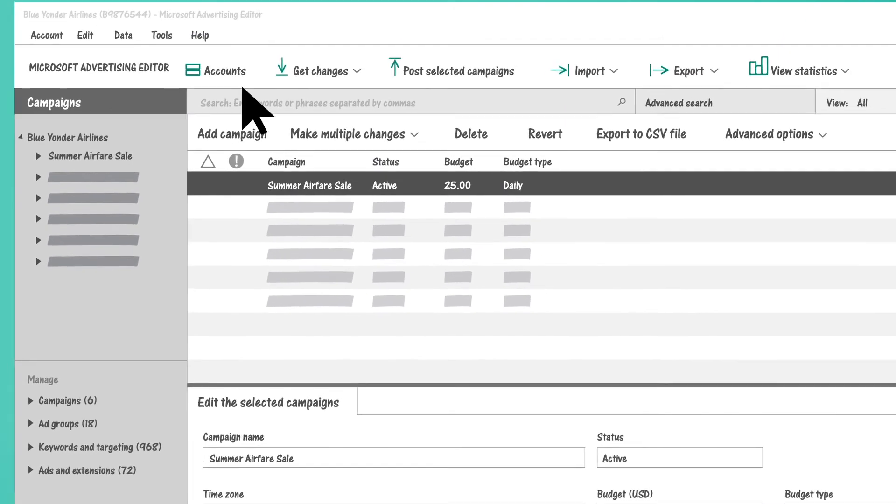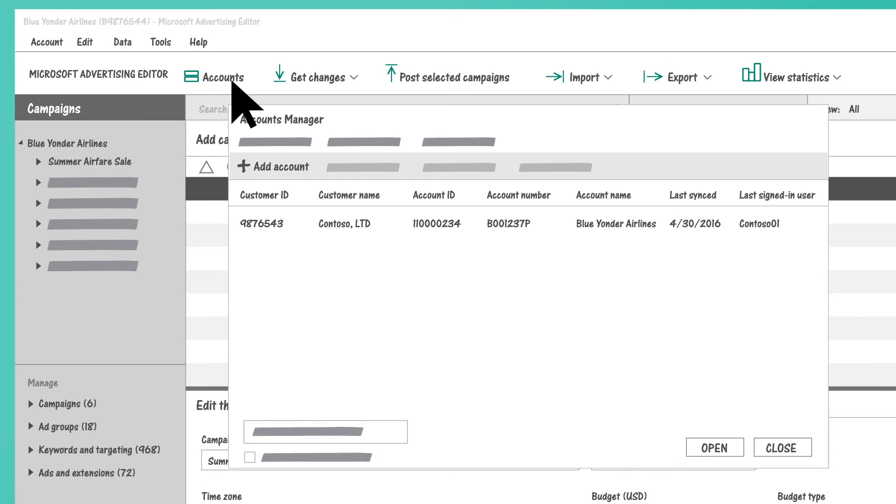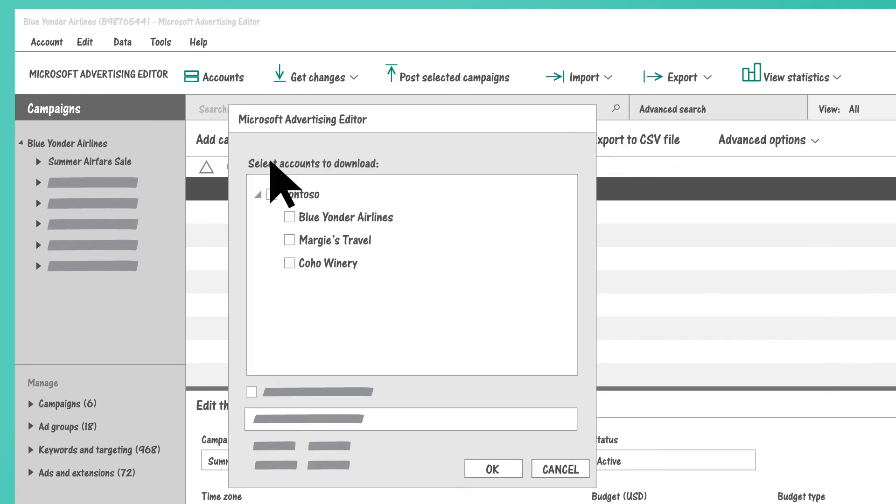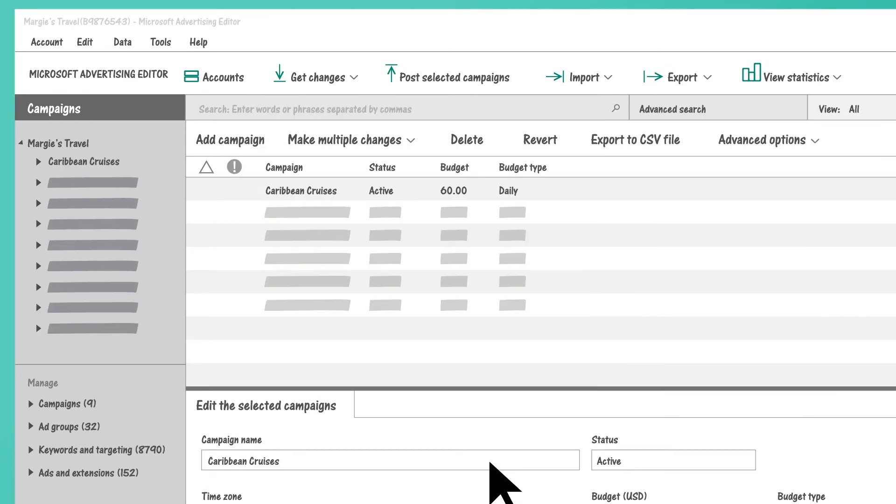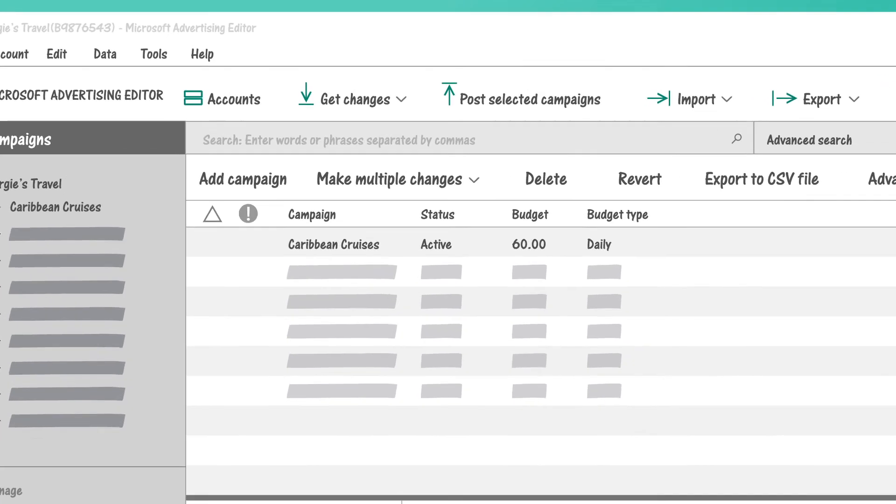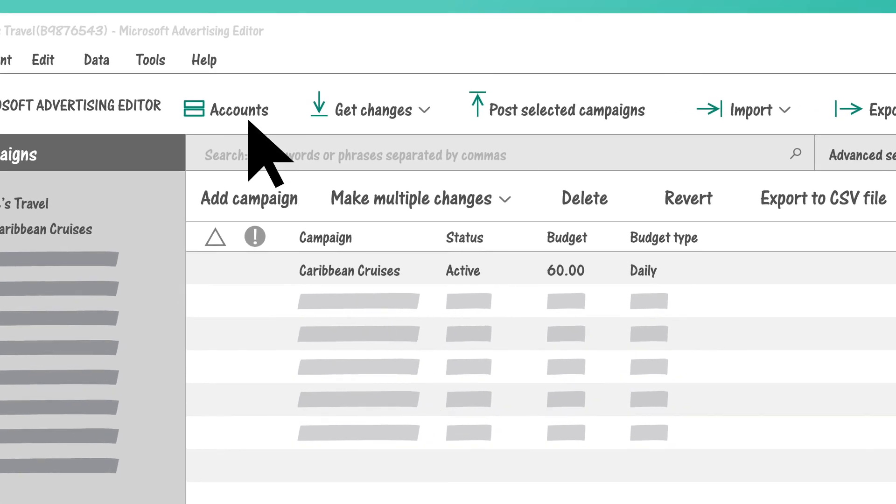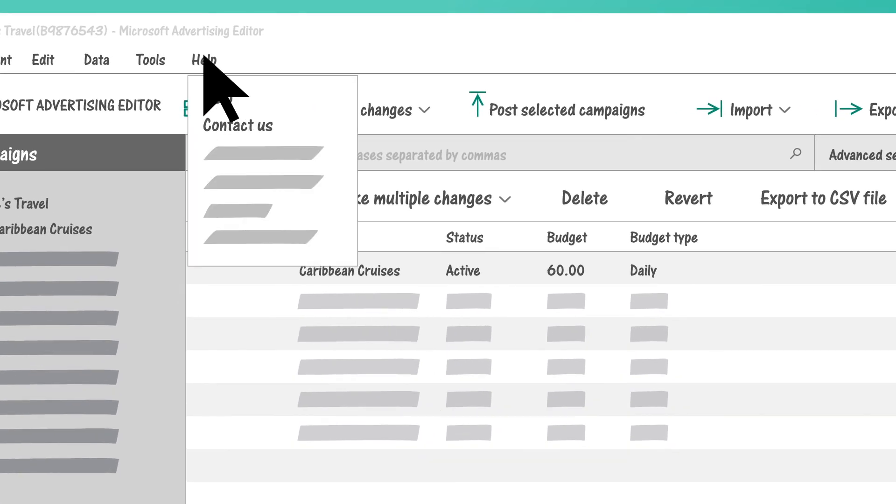That's how it works. Now just choose which accounts you want to download and see everything Microsoft Advertising Editor can do for you. If you have any questions along the way, help is just a click away. Thanks for using Microsoft Advertising Editor.